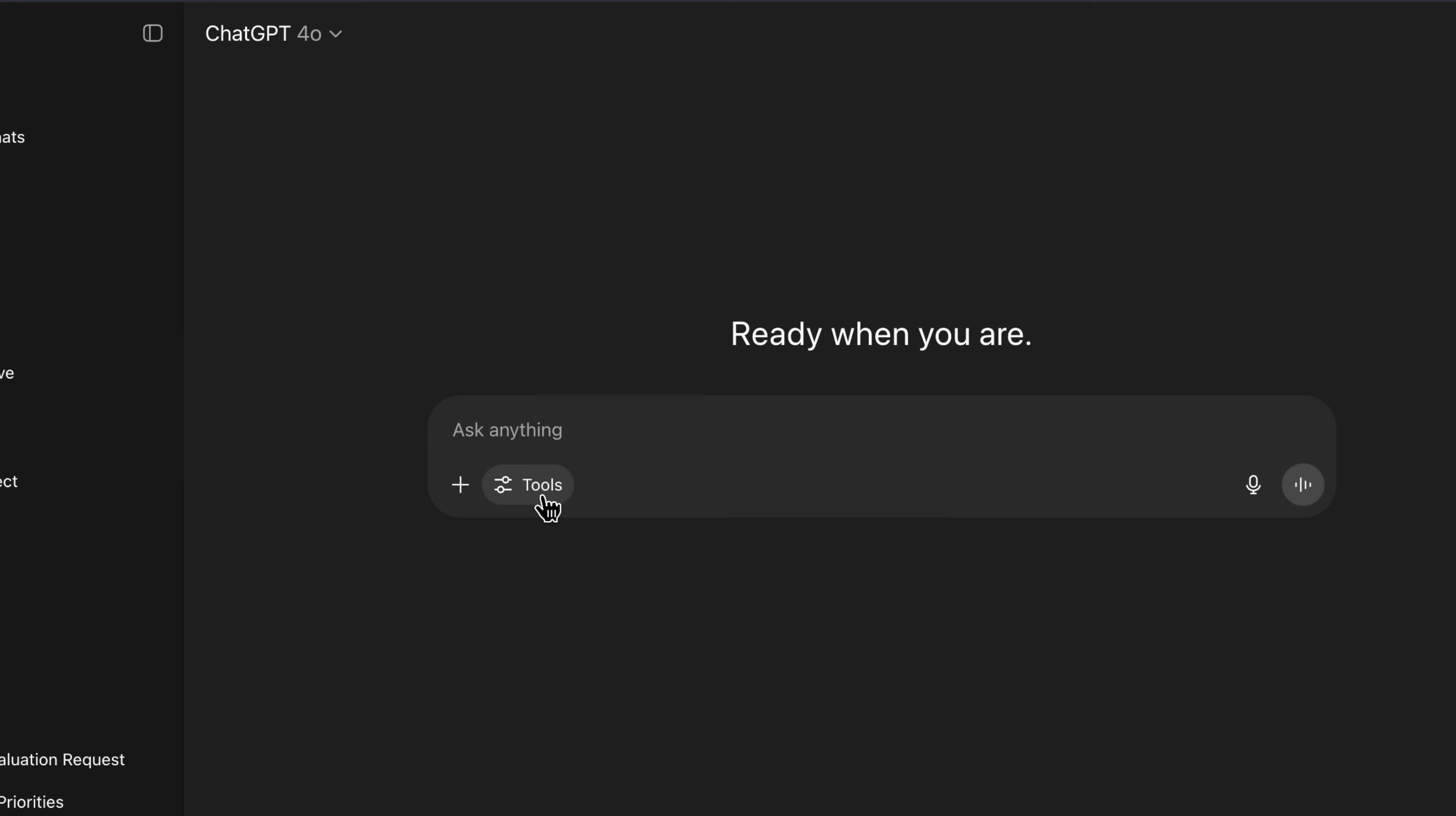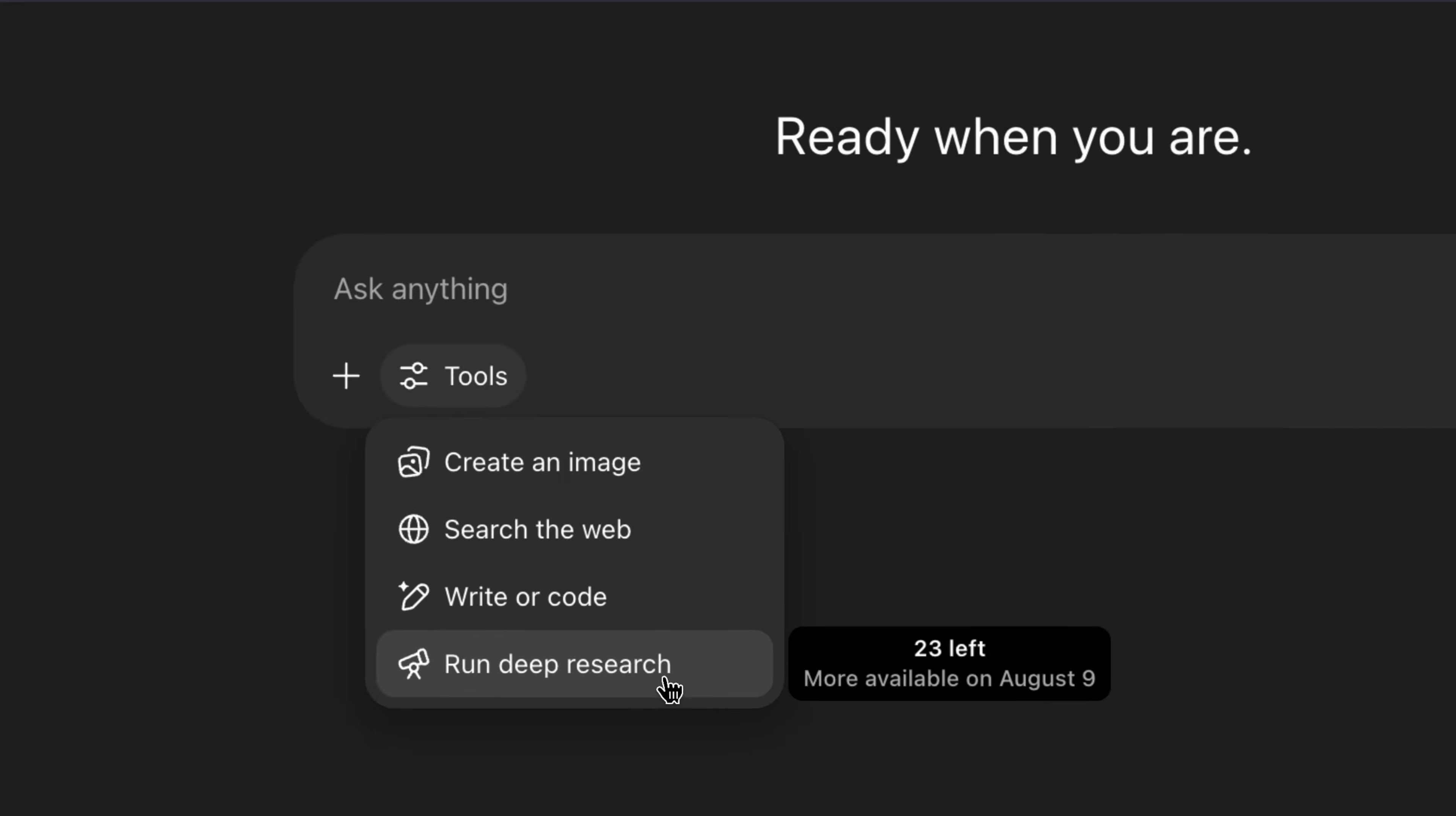Anytime you use this tool, it uses something on ChatGPT called deep research. And every ChatGPT account only gets 25 deep research credits every single month. That's it. So you're going to quickly blow through them using this for something that's going to take way longer than it really should. So my question is, why would you use this feature at all when there's something that's much faster and a lot easier to use?